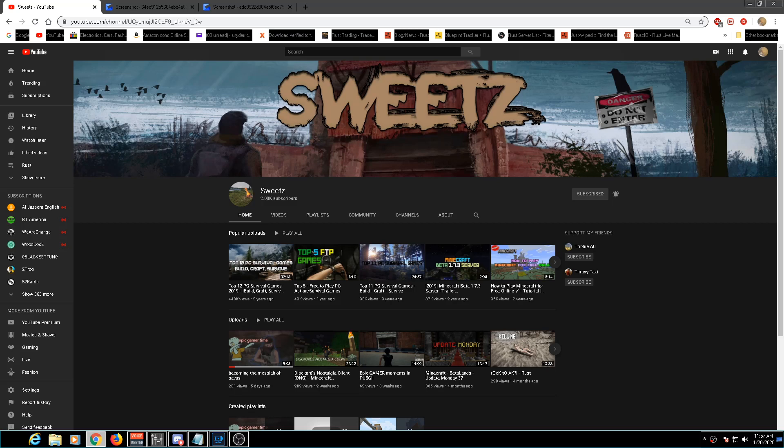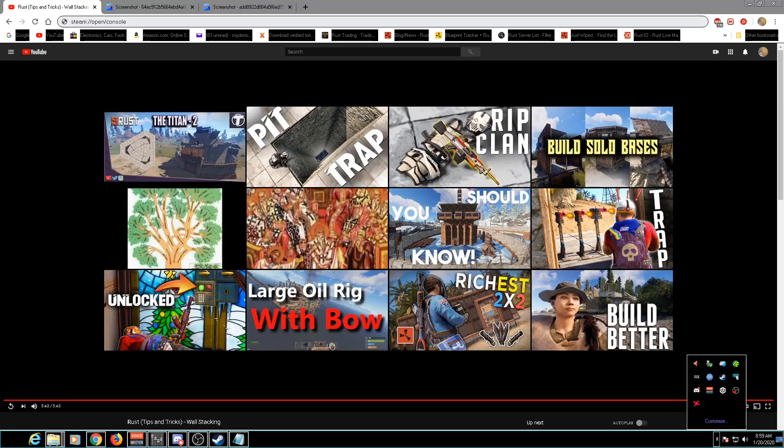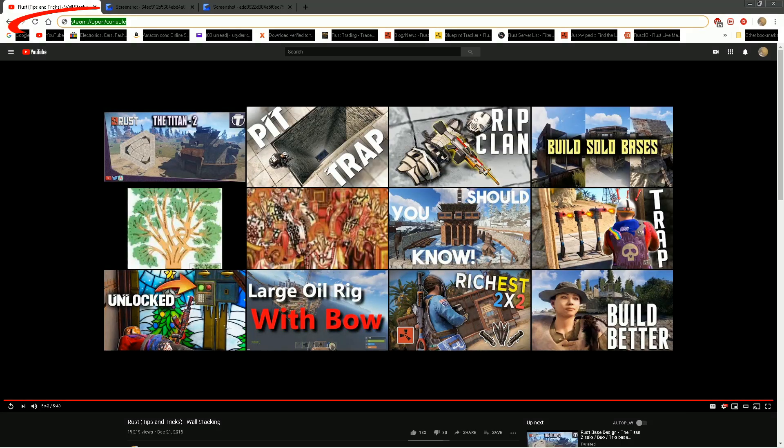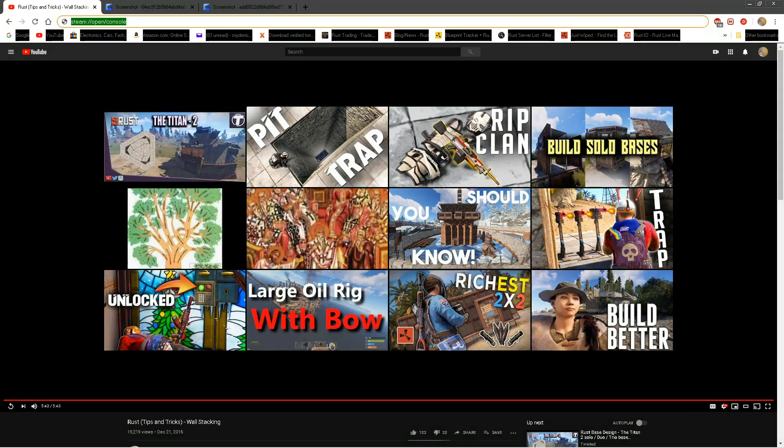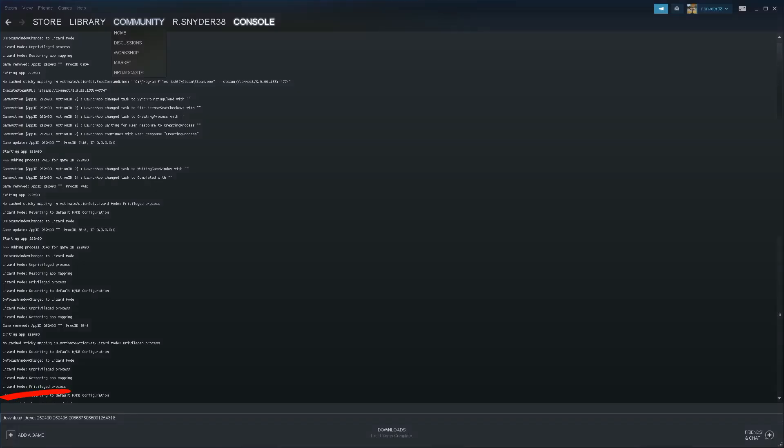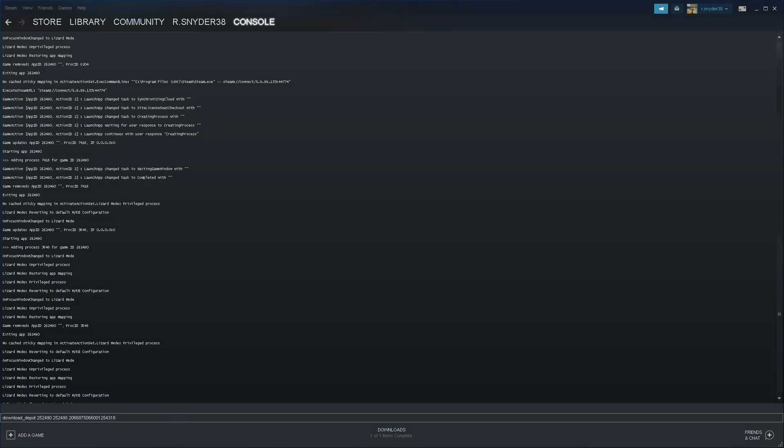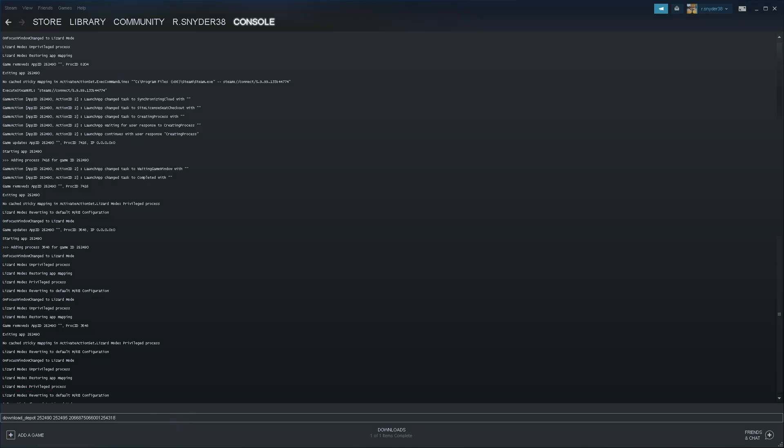Anyhow, you need to be signed into Steam and you want to copy the link below, post it in your web browser, and it'll open a Steam console. This is where you will copy your commands to.